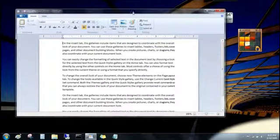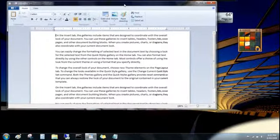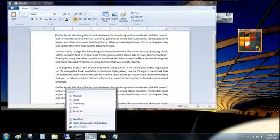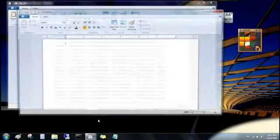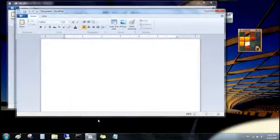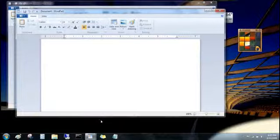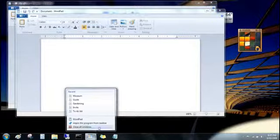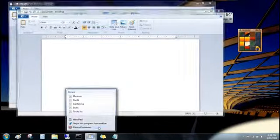You can also open another window for the program, say to open a second WordPad file. Just click the program's name. And when you're done with that program, you can click close all windows.